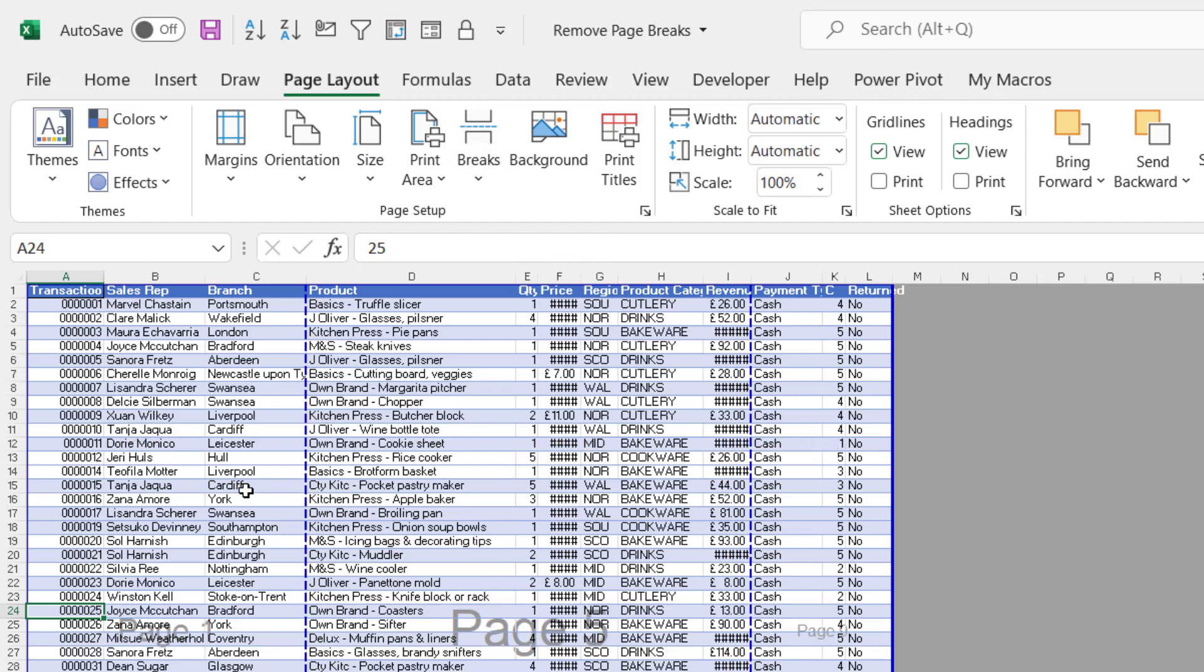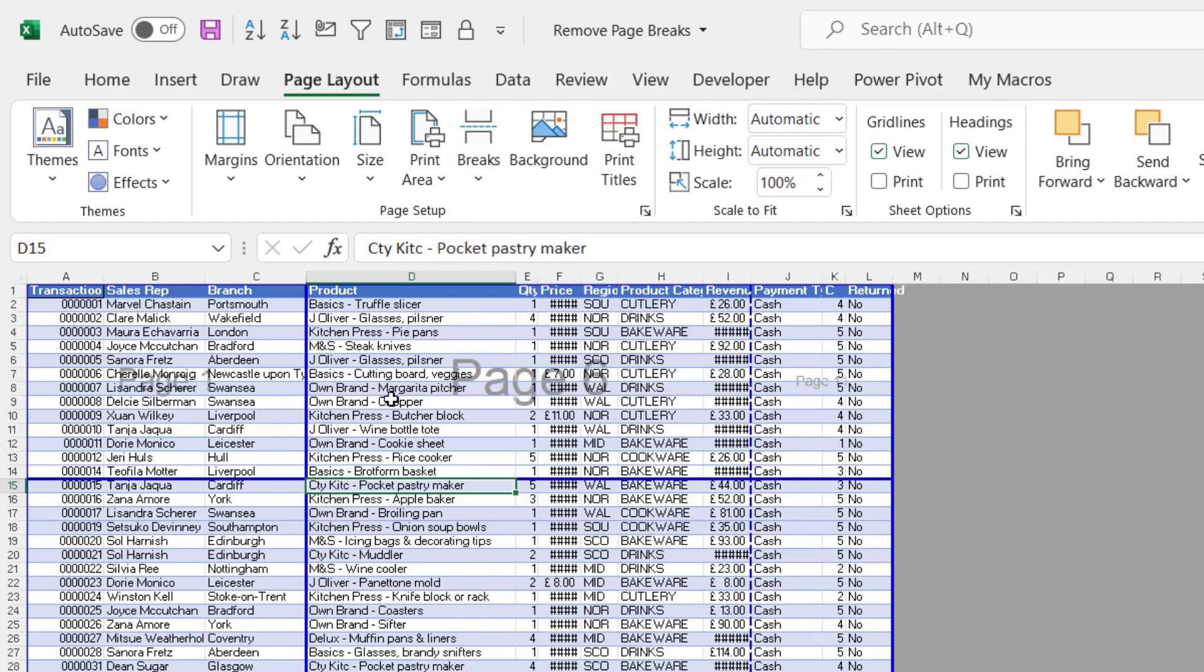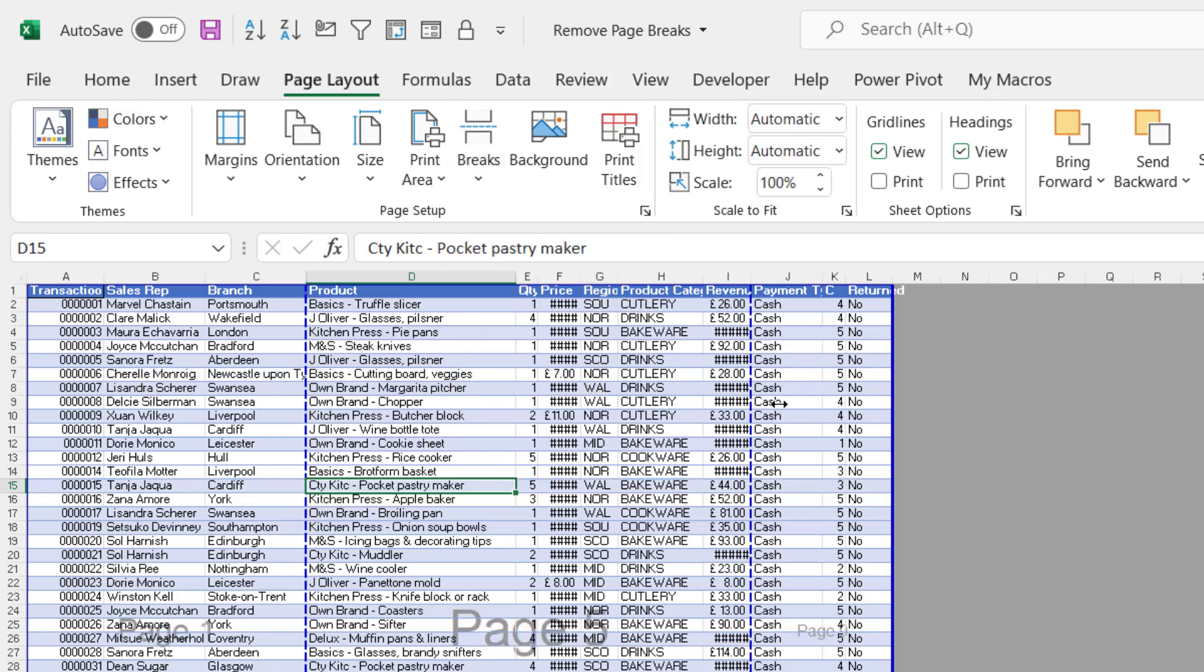Now if you want to delete all manual page breaks, so I'll put a page break in again. If you want to delete all of the manual page breaks, you go to Breaks, Reset All Page Breaks.